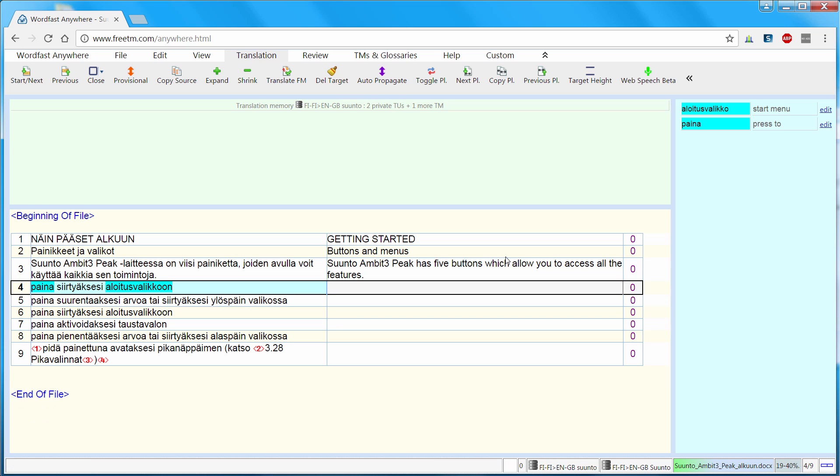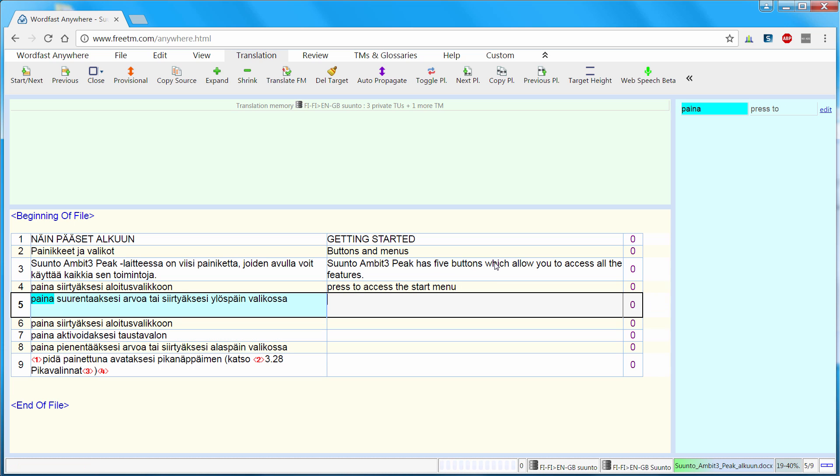Here I have two recognized terms, Painea and Allotus valico, that were highlighted in the source segment. So this means I will be able to use the autosuggest feature to copy them to the target segment. So the first one is press 2. If I start typing P, I can insert the rest of the word. Now the rest of the translation. And Allotus valico, start menu. So again S and enter to copy it. Alt down to move to the next segment.